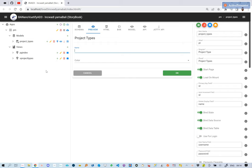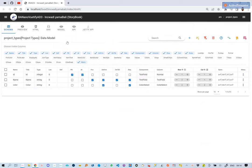Hi there, by the end of this lesson, you should be able to change the project type to show as a colored chip on the data table.